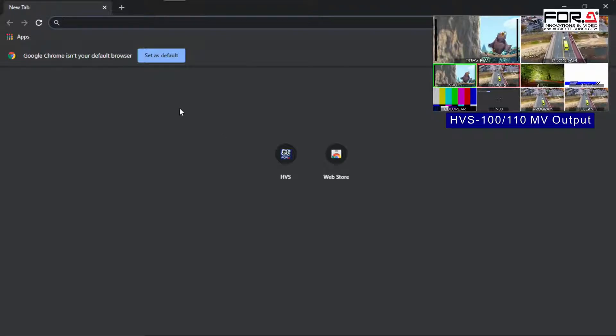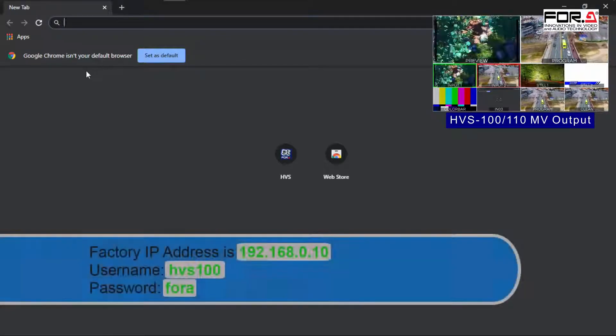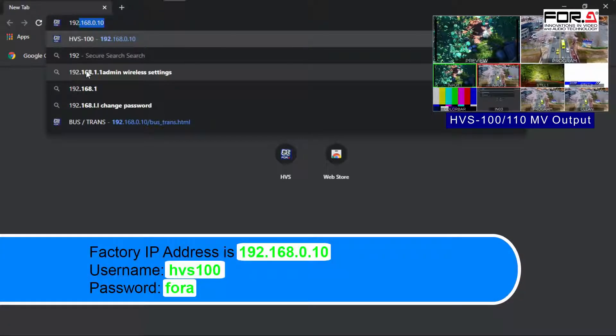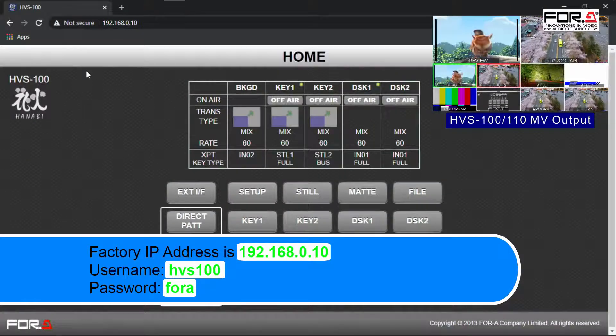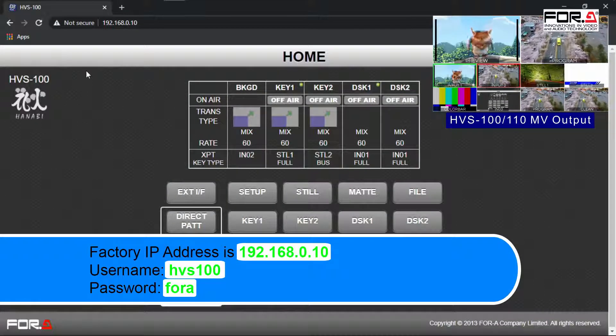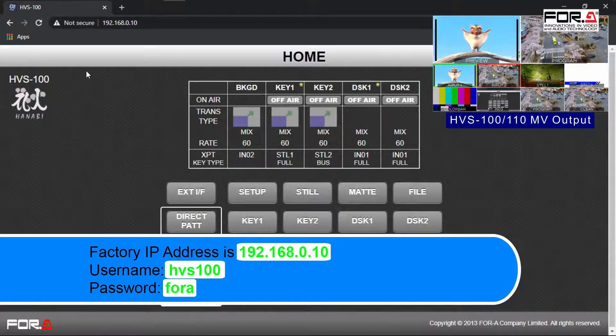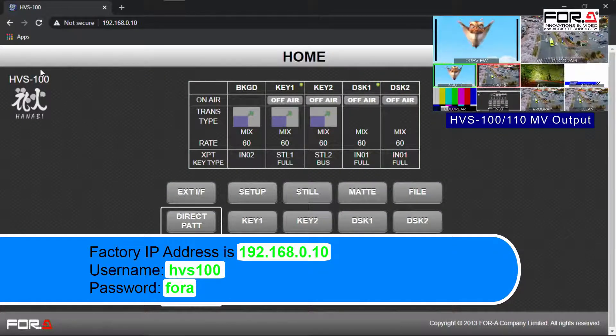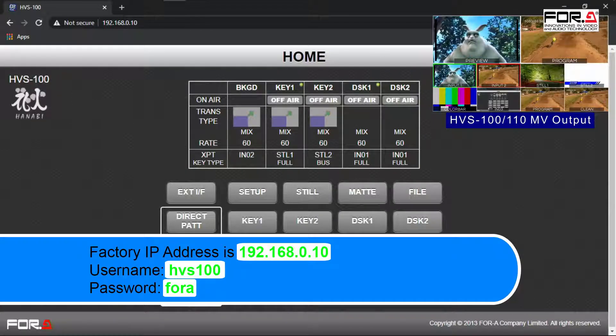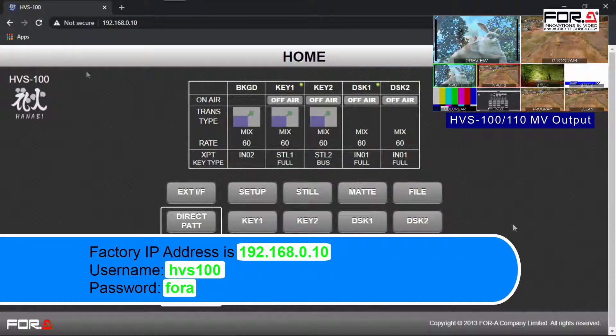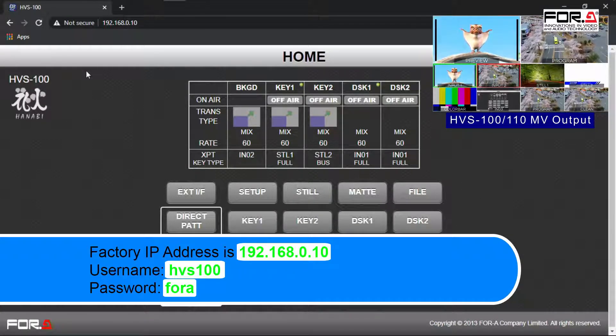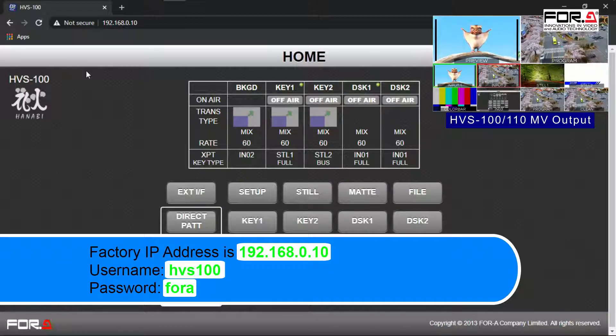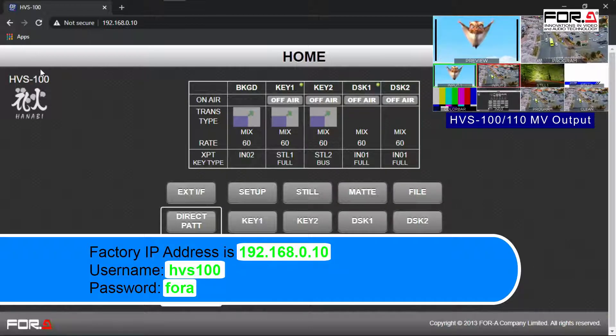If the IP address hasn't been changed, the factory IP address is 192.168.0.10. Press enter and you will be prompted for the username and password. The username is HVS100 and password is Foray.